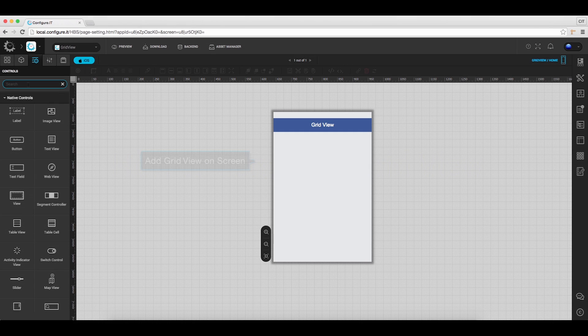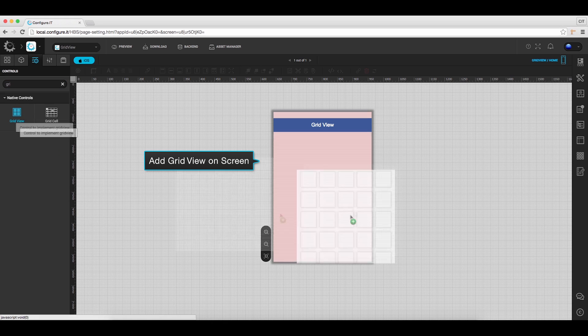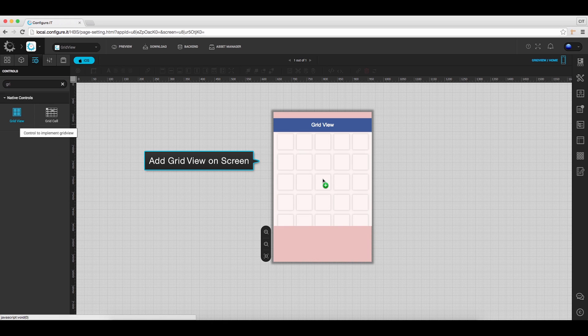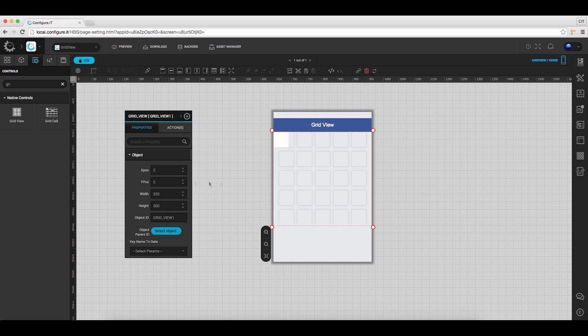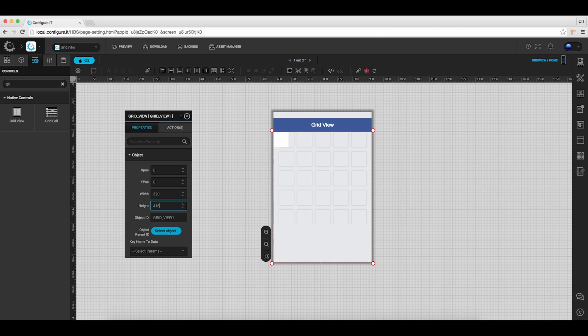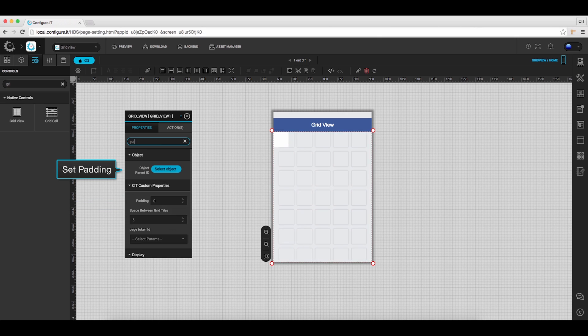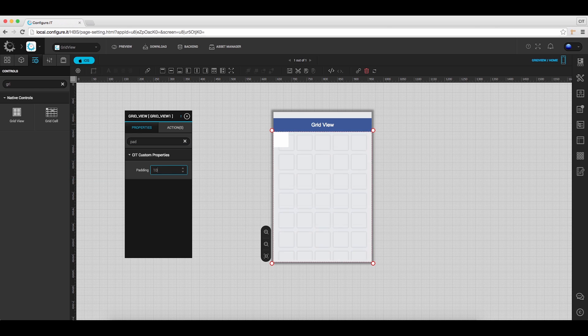From the control list, drag and drop the grid view on the main screen. In the properties action window, set desired height and coordinates. Set the padding for the spacing purpose between two grids.